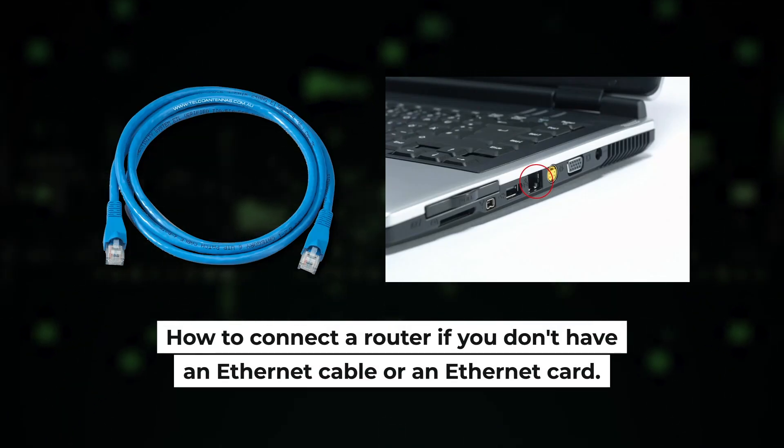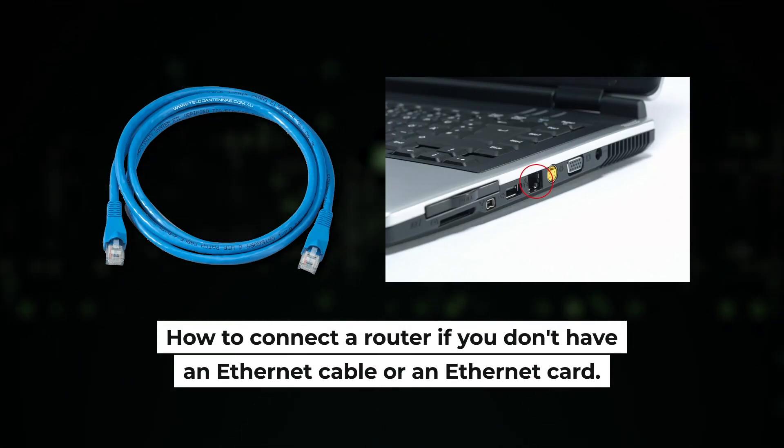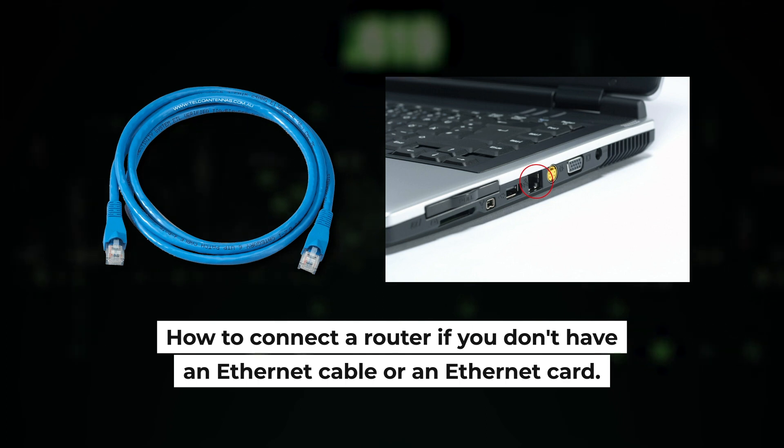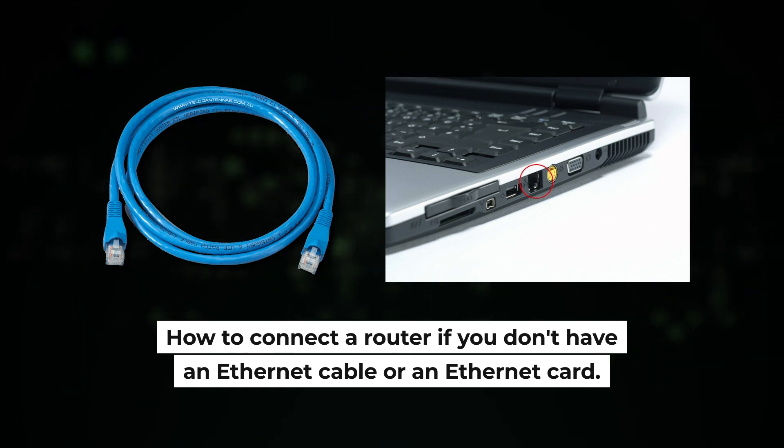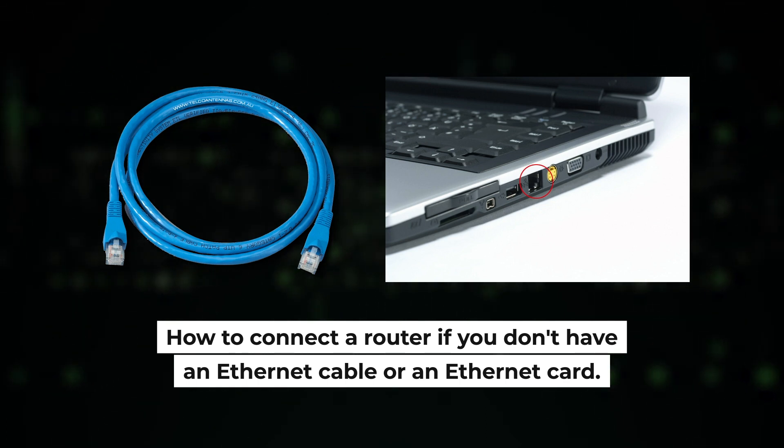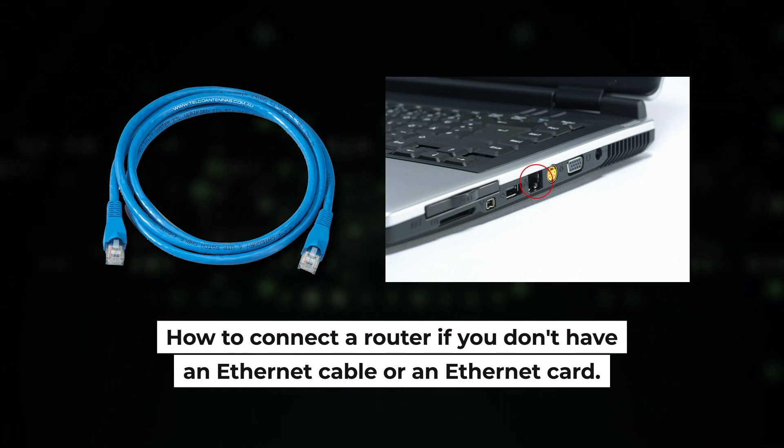But first, I will show you another method: how you can connect the router if you do not have an Ethernet cable or your computer does not have an Ethernet port.